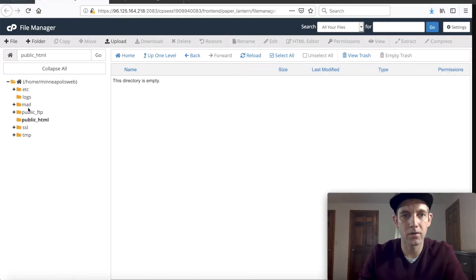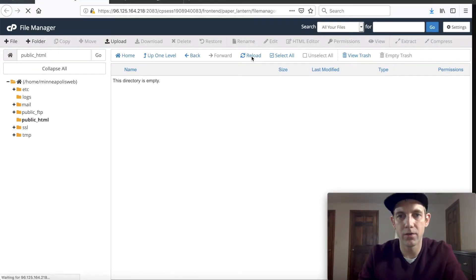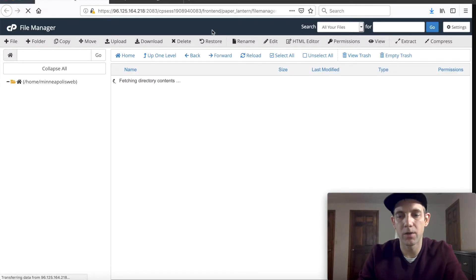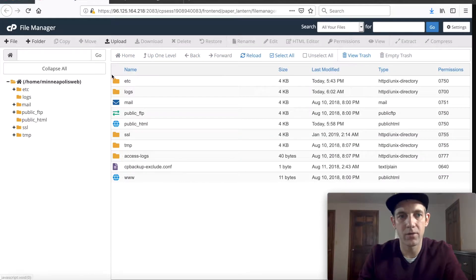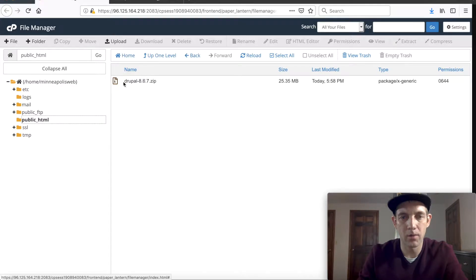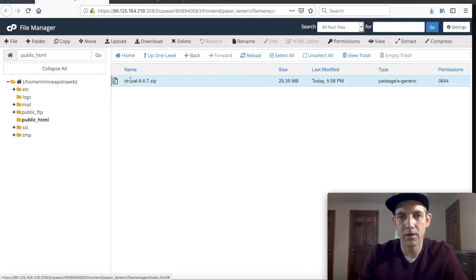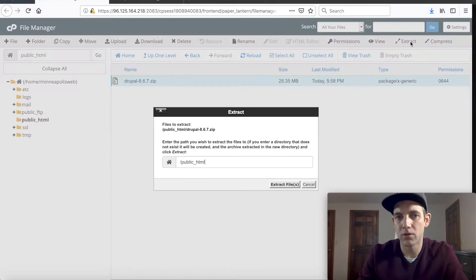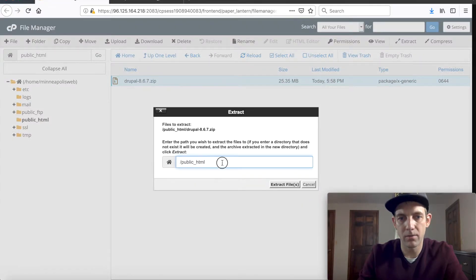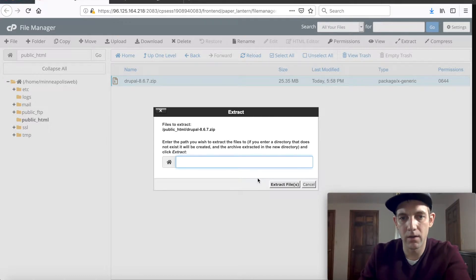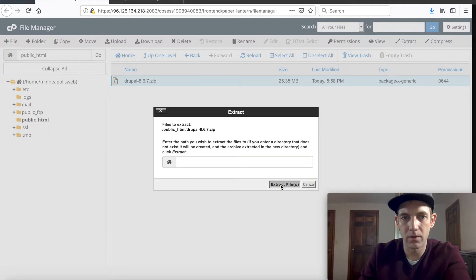So why don't we close this now that we've downloaded our copy of Drupal and we should be seeing it here. It just finished, let's close this and let's just go to the file manager and access this. We'll just refresh the page so we should be able to see the zip file here. Looking at our public HTML, here it is. Let's go to extract which should open up this zip file and we're just going to put it right here in the public HTML folder.